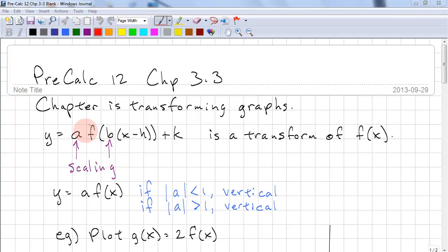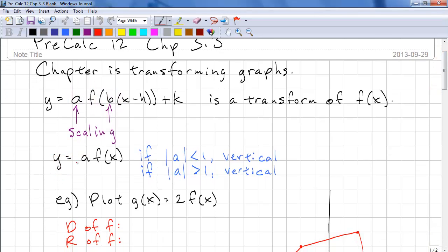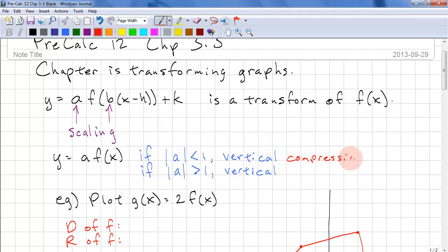So we're working with a and b again. In the form y = a·f(x), this is a vertical compression if the absolute value of a is less than 1. If the absolute value of a is greater than 1, this is called a vertical stretch or expansion.